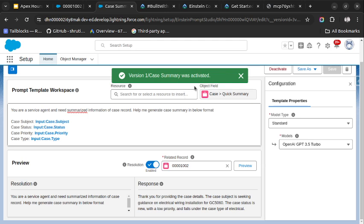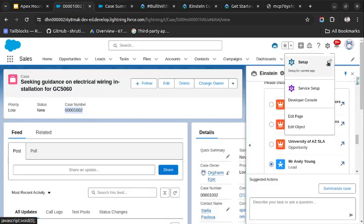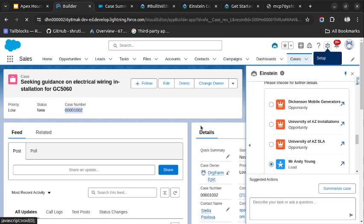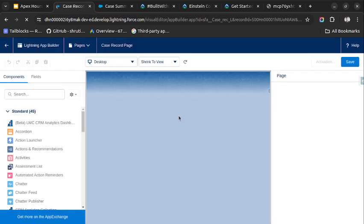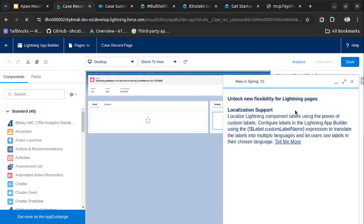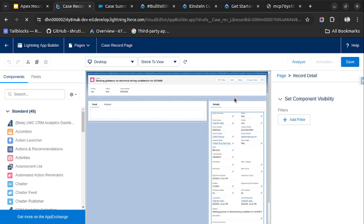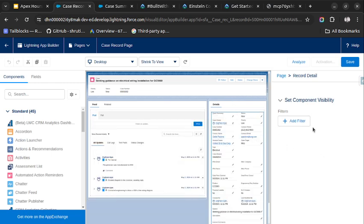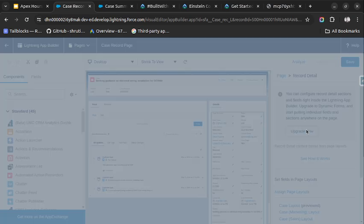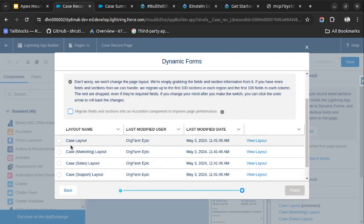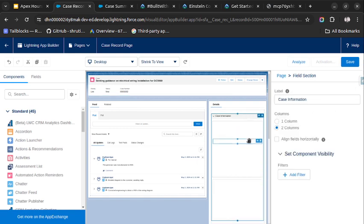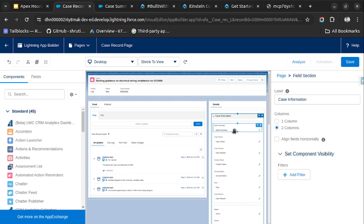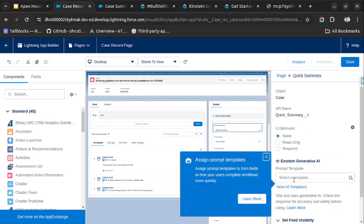So it is already saved, I think. Now let's move on to the case record and click on Edit Page. The page has opened. Let's click on Details and we will update to Dynamic Forms. Click on Next, select the case layout, and click on Finish.